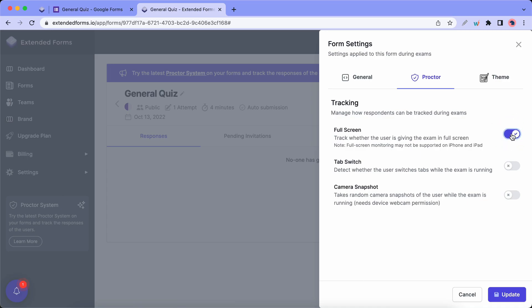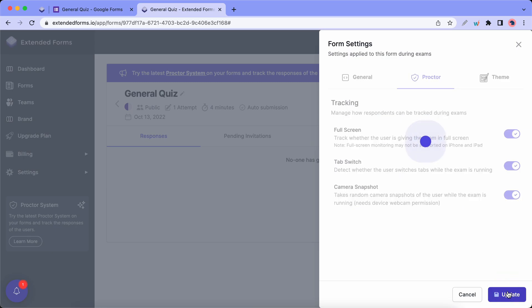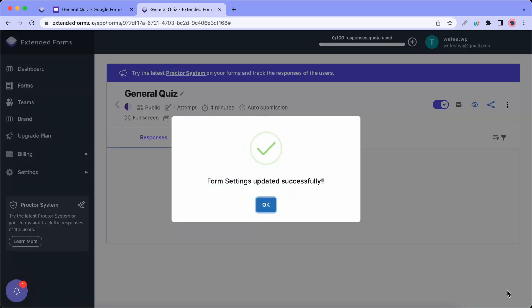This enables Fullscreen mode in the browser when taking the quiz so we can keep this on. And the next option is Tab Switch and this basically detects when a user switches tabs while taking the exam. And then we have Camera Snapshot which takes random pictures of the user while the exam is running. So now we can click on Update and now we can click on OK.